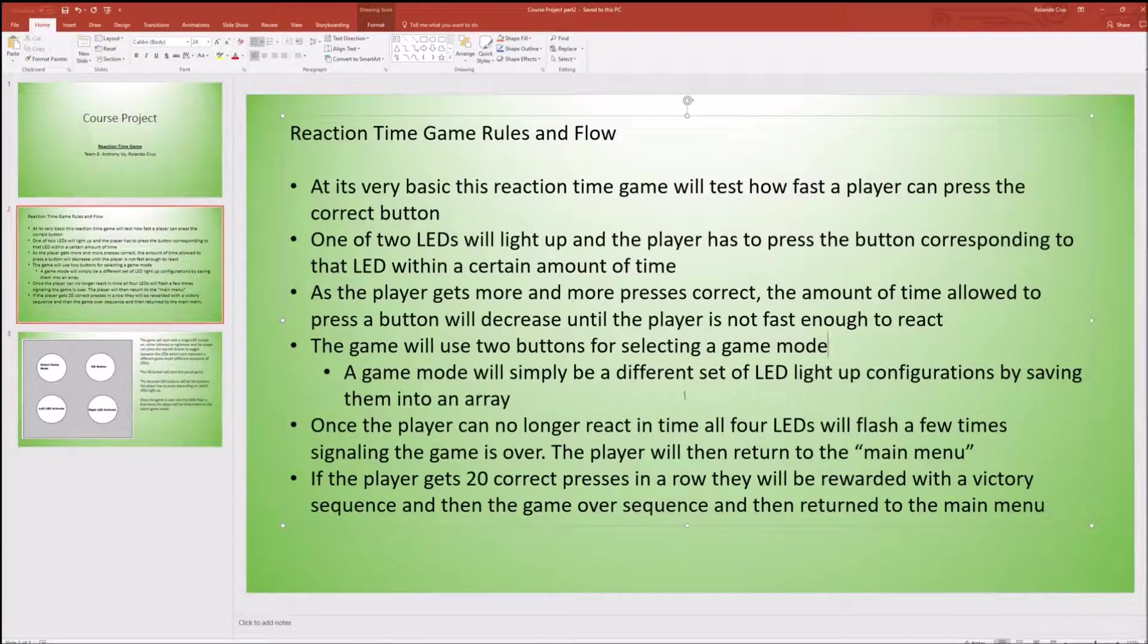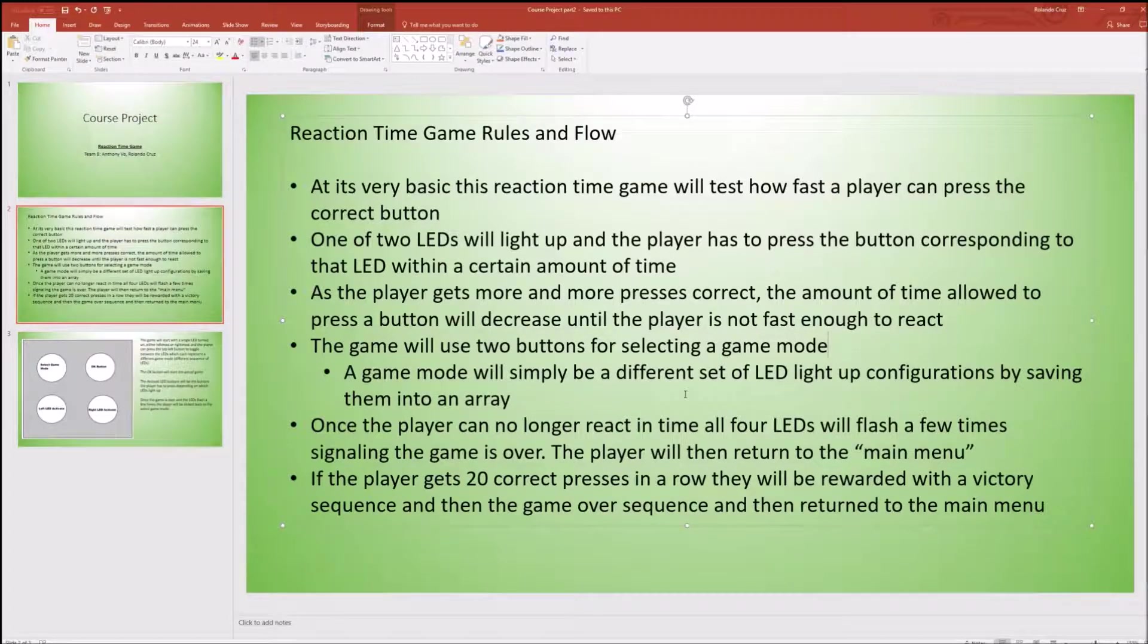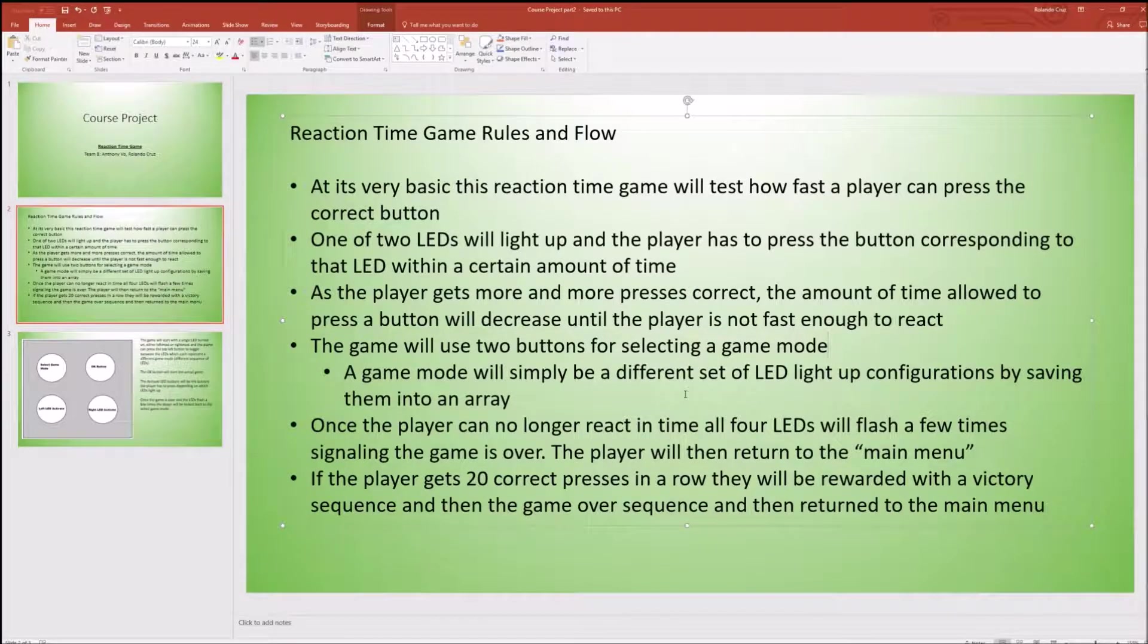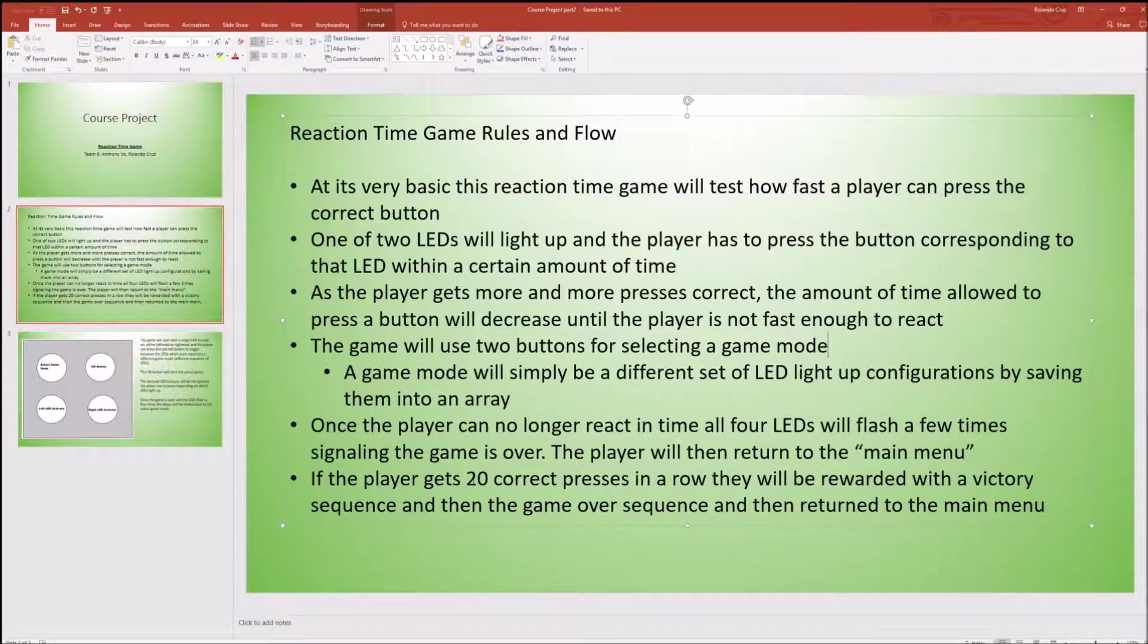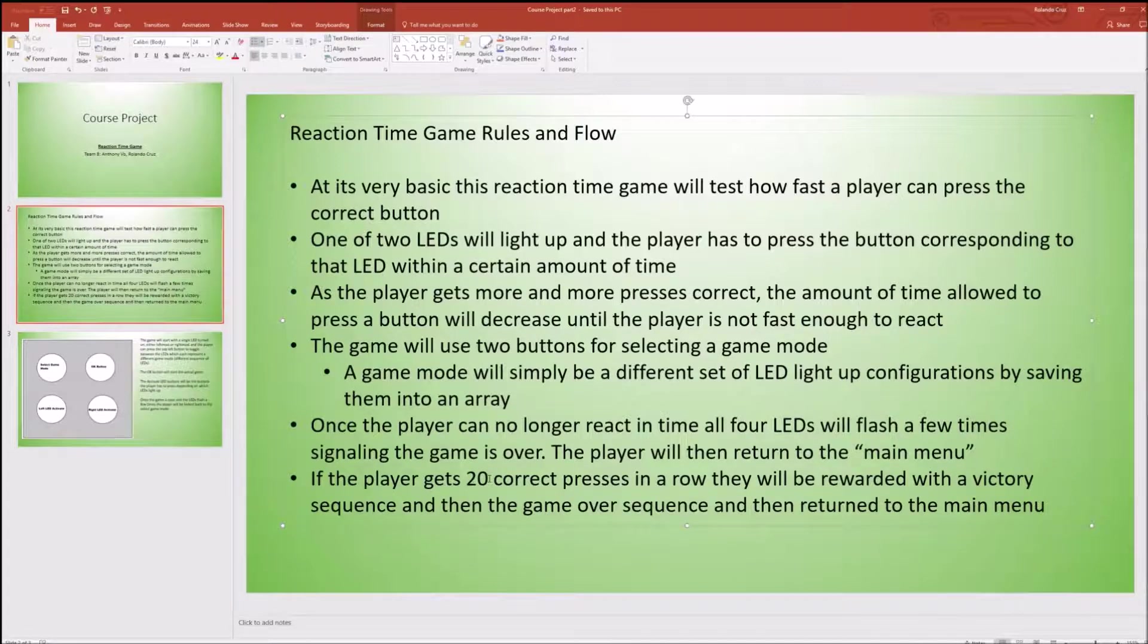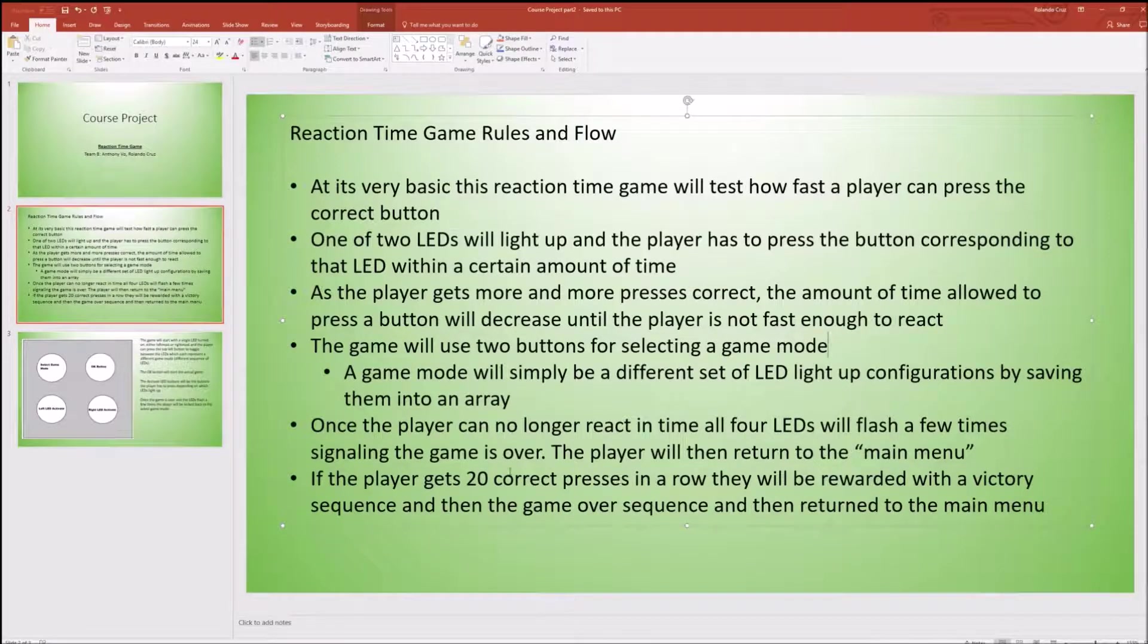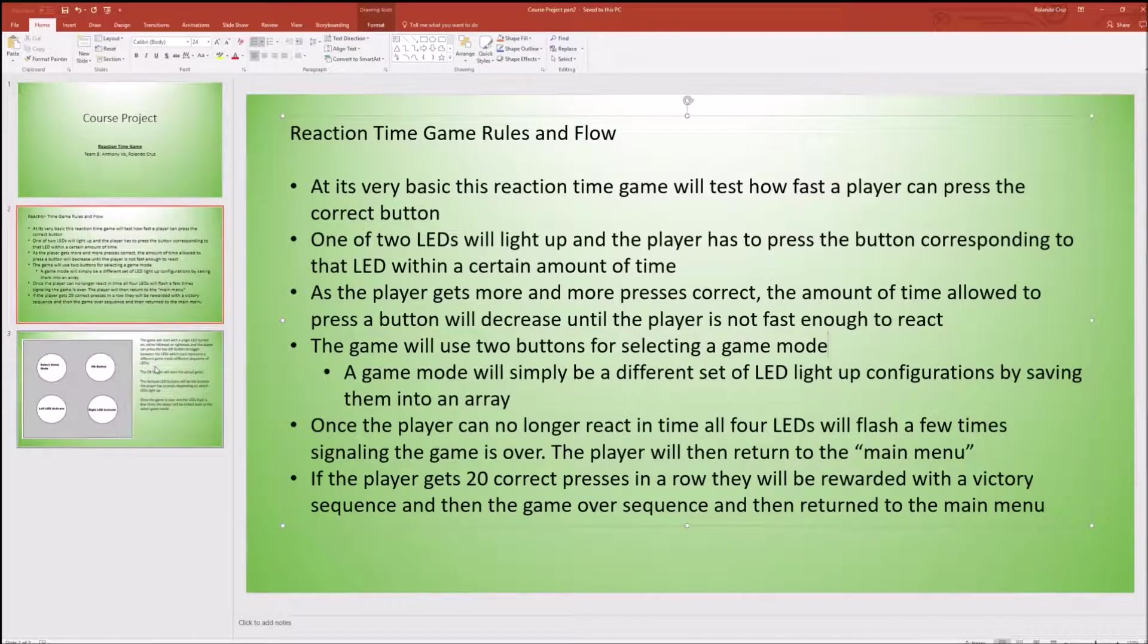After game over screen you'll be kicked back to the main menu. The game consists of four different modes which are just four different sequences that we made into arrays that will display the lights according to what we wrote. We were not able to make a random number generator function. So we simply wrote down four different arrays with different combinations to kind of test you guys. If you happen to do all 20 correct presses in a row you will be rewarded with a small victory sequence just a little LED flashing sequence that's different than the game over sequence as well. Finally get kicked back to the main menu where you can try another one of the different sequences.